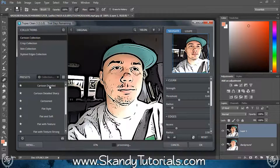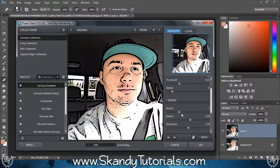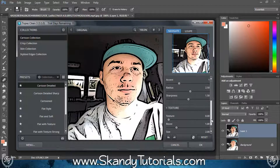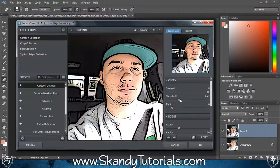Click on the Cartoon Collection and select Cartoon Detailed. Have a mess around with the settings — I'll keep the strength at 8, increase the threshold a little bit, keep the radius at 6, change the accent a little bit, and keep the radius and sharpness the same. You're just trying to get as smooth skin contours as possible with as strong outlines as you can. Once you're happy, hit OK.